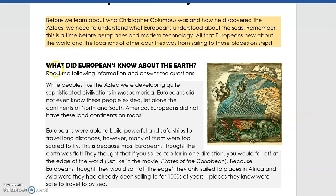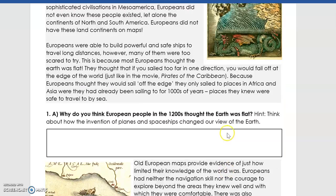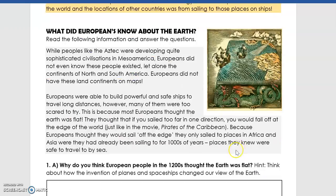We're starting on this first page by looking at what Europeans knew about the Earth. Your job is to read this information, look at the picture, and then answer the questions below. One of the most common myths was that the Earth was flat — they thought if you sailed too far in one direction, you would simply fall off the edge. This prevented a lot of people from sailing to unknown places, because they were worried they would fall off the edge of the Earth.